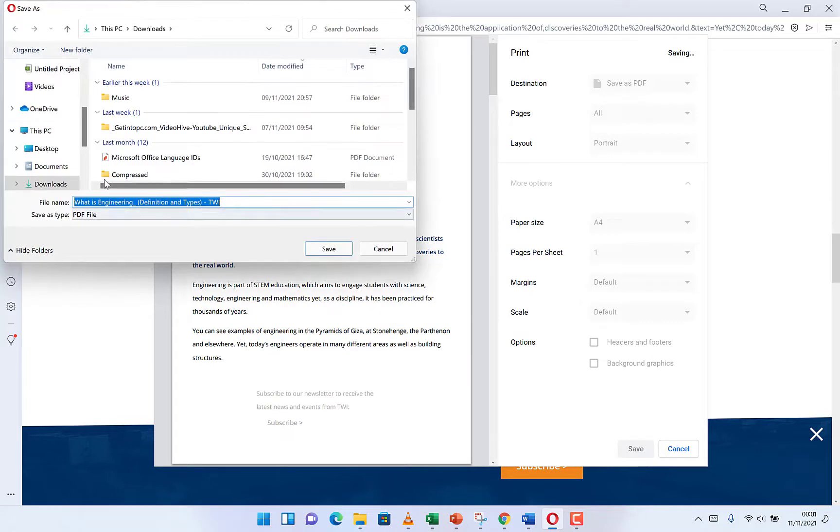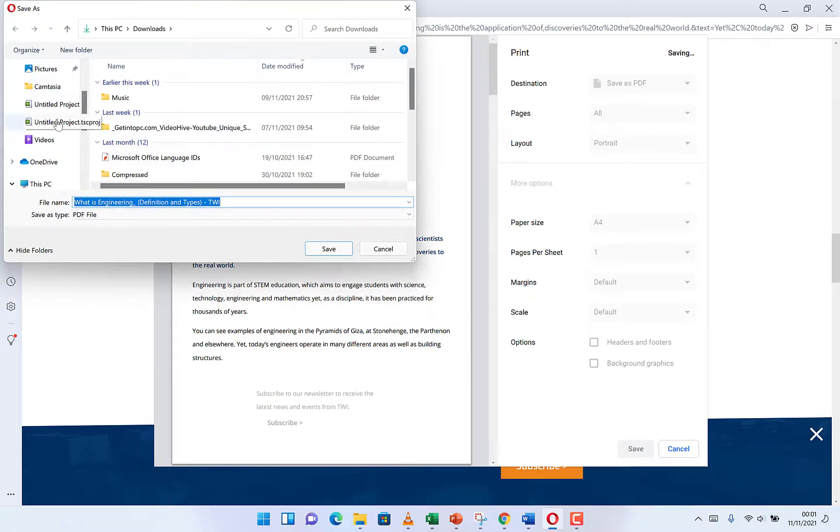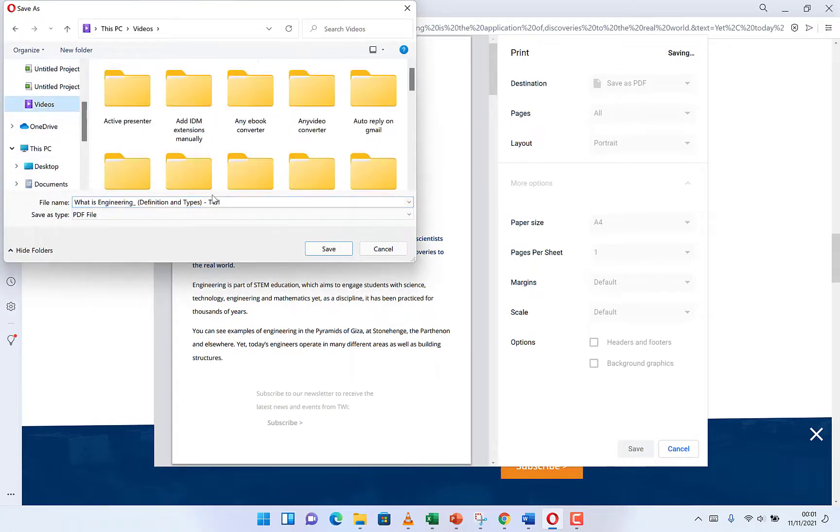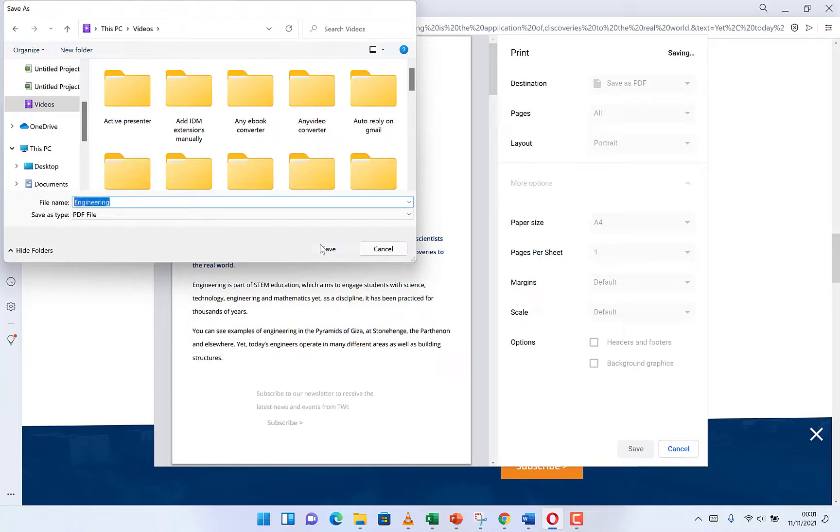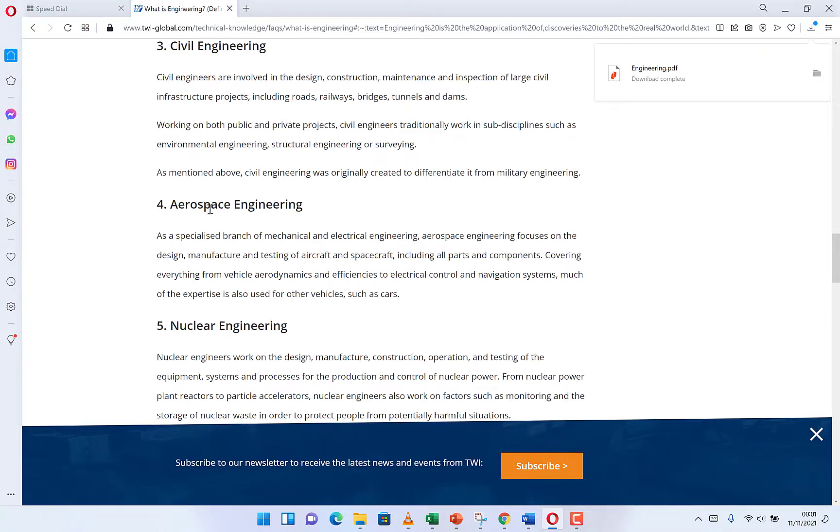So assuming I want to save it in my videos and I give it a name, engineering, and I see save. It's going to save this as a PDF and it's going to open as a PDF. Okay, so let's try it.